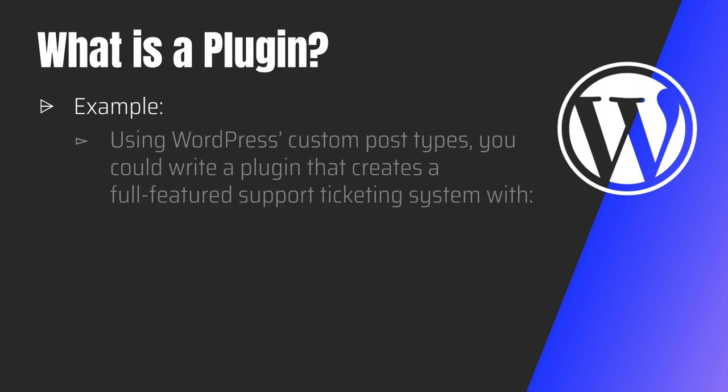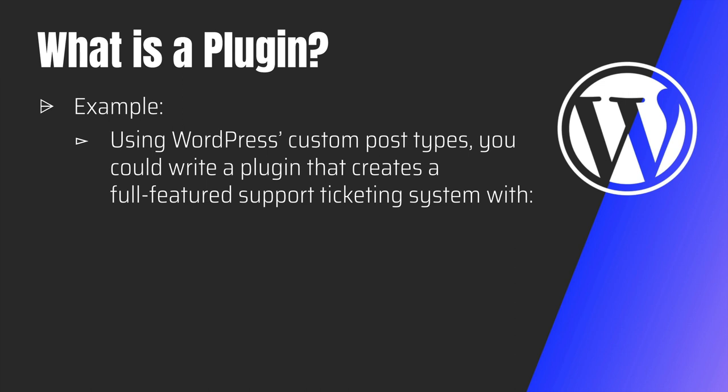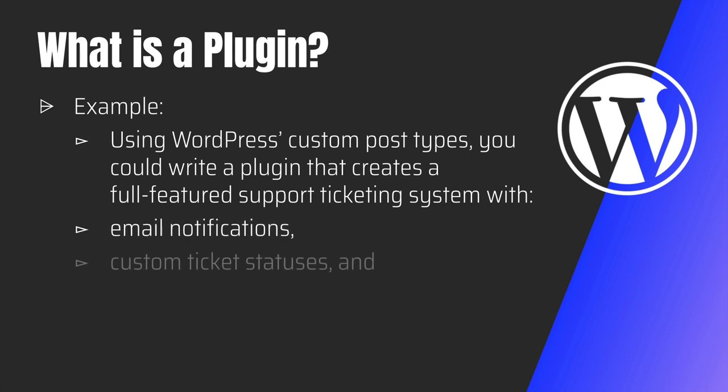For example, using WordPress custom post types, you could write a plugin that creates full-featured support for a ticketing system that has email notifications, custom ticket statuses, and a client-facing portal.